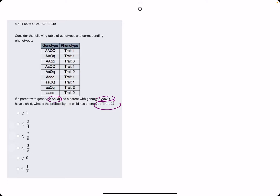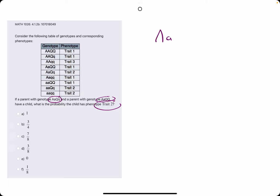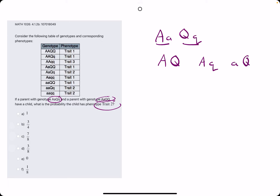The first thing we want to do is break down these parents' genotypes. Starting with parent one, we have capital A and capital Q. We want to come up with all the two-letter A and Q combinations we can get. Starting with A then Q: we can have capital A capital Q, capital A lowercase Q, lowercase A capital Q, and lowercase A lowercase Q. These are all we can get from parent one — four options.